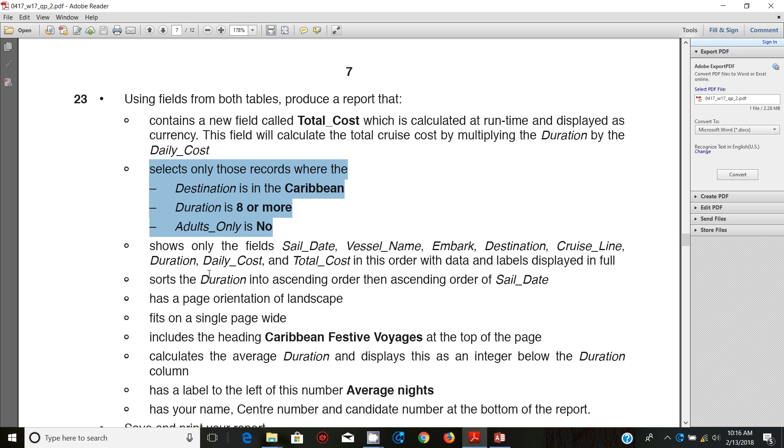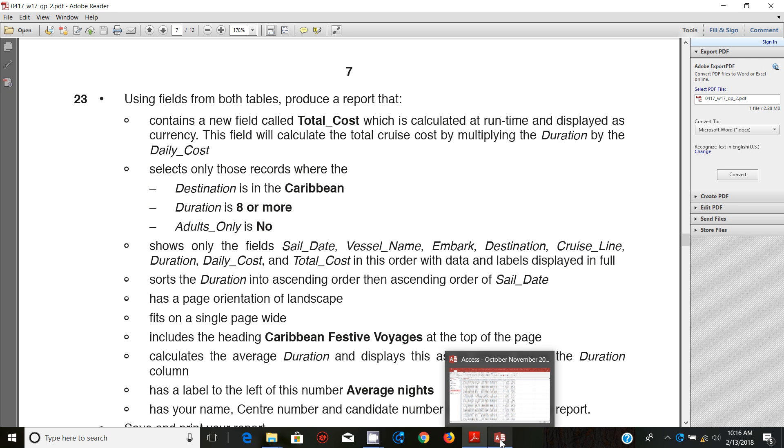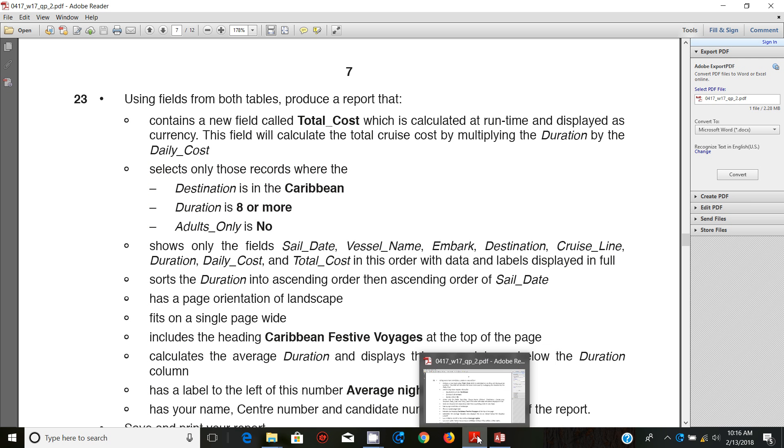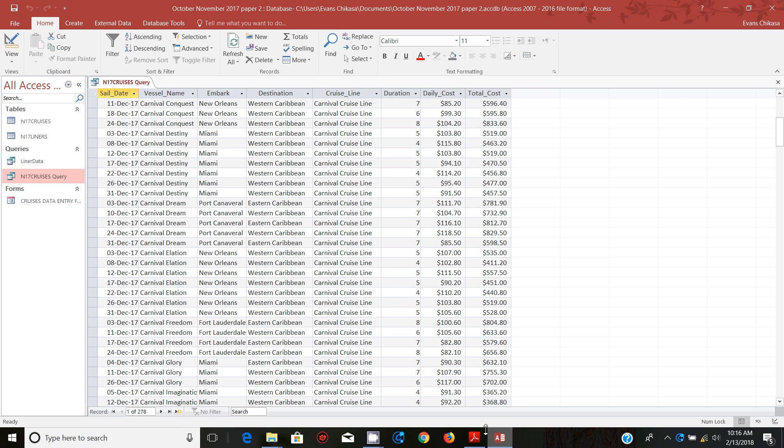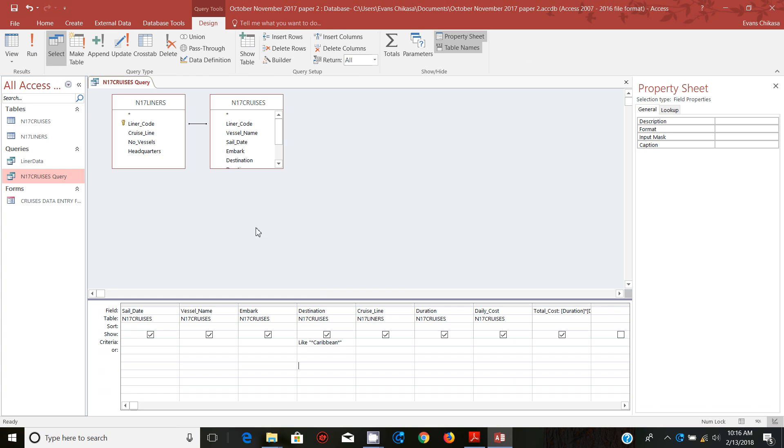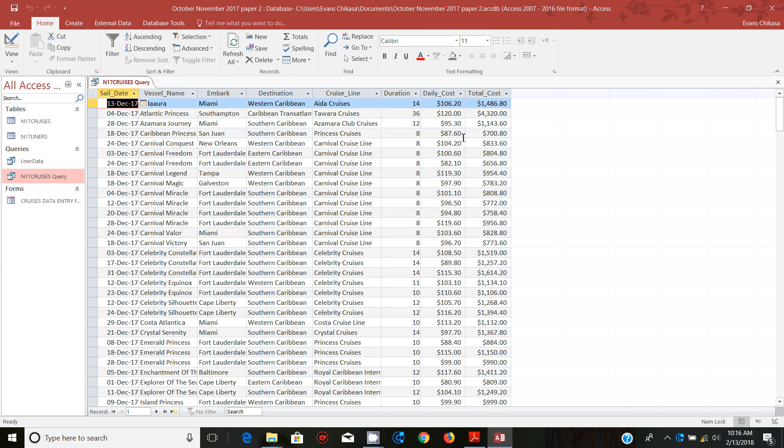The next one is supposed to be when the duration is 8 or more, which is greater or equal to 8. We can go ahead and check. Go to design view and check the duration is supposed to be greater or equal to 8. Go ahead and test this to see if it's running. Notice that the minimum value should have is 8 and the highest possible value should start from 8 going up there.